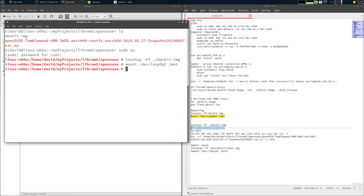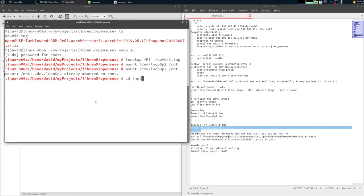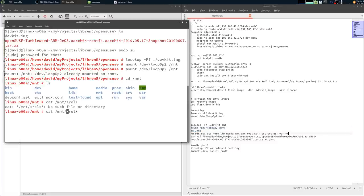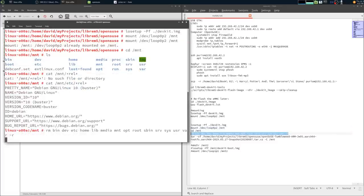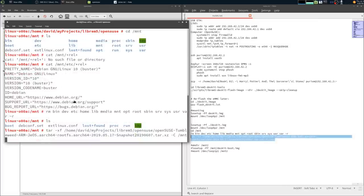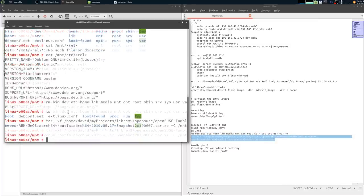Mount the second partition on the dev kit image. CD to our mount point, delete all the Debian stuff that we're not going to need anymore. Then we can extract our OpenSUSE tar file directly to the mount point.